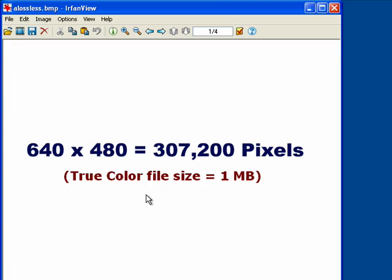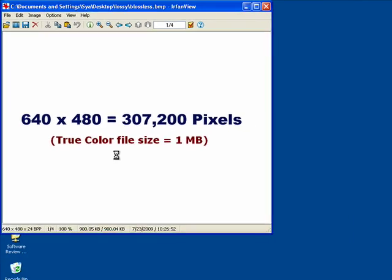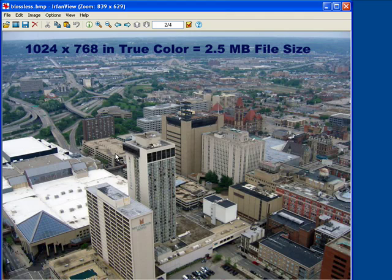Now, the final size increases with the image resolution. So let's say that we have a true color image that's 1024 by 768 — it's going to take about 2.5 megabytes of storage space.